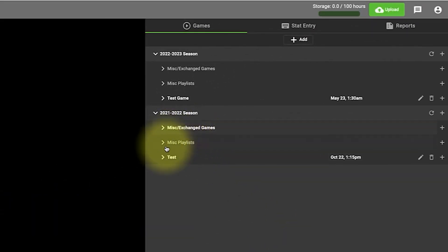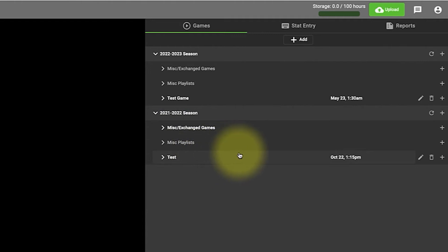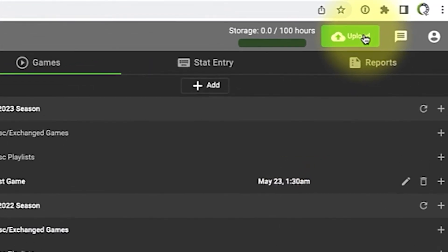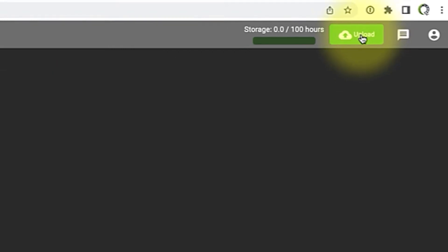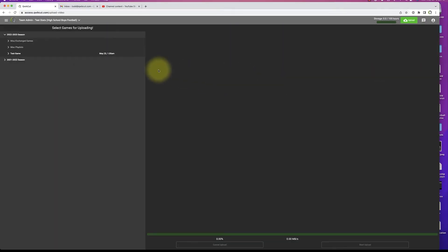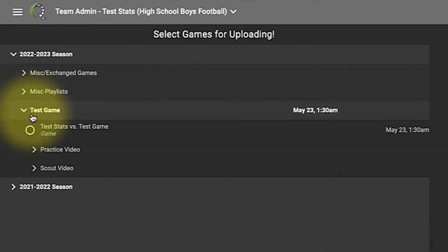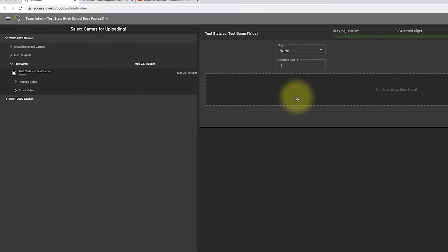Now I can see that this game right here called test is loaded right here. Now I'm going to go into the upload button in the upper right hand corner. I want to find that game and there it is, select it.